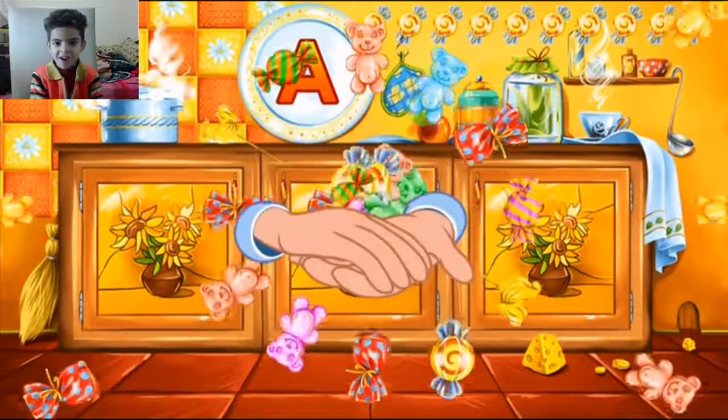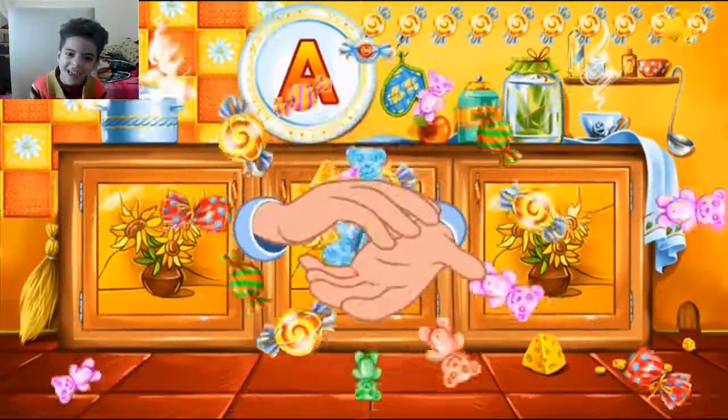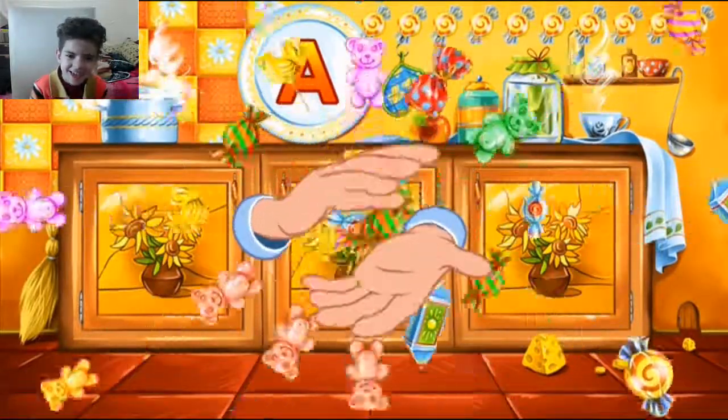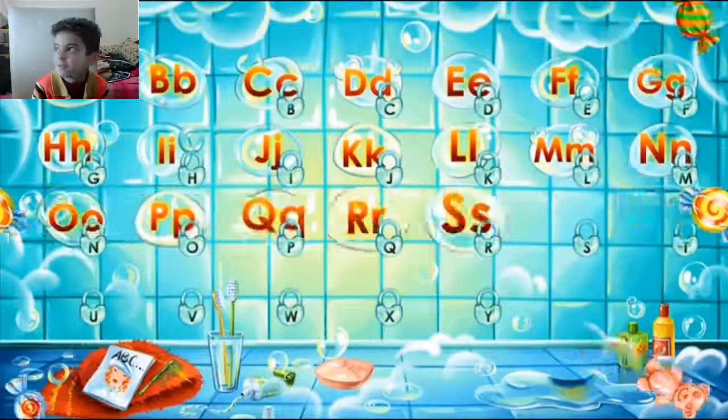Way to go! You've learned this letter and collected all the candies. Choose the next letter.